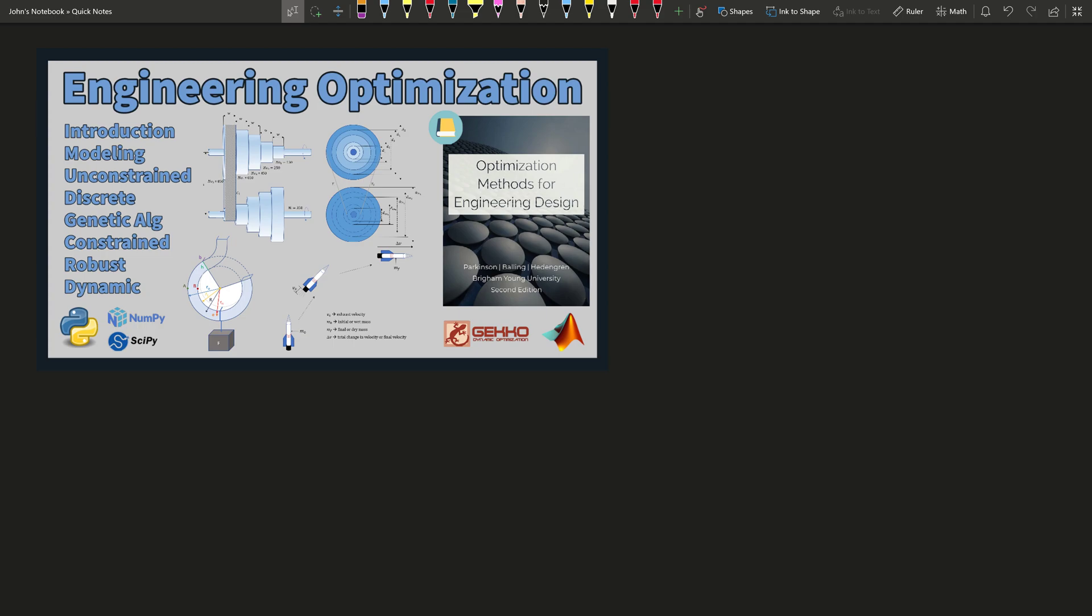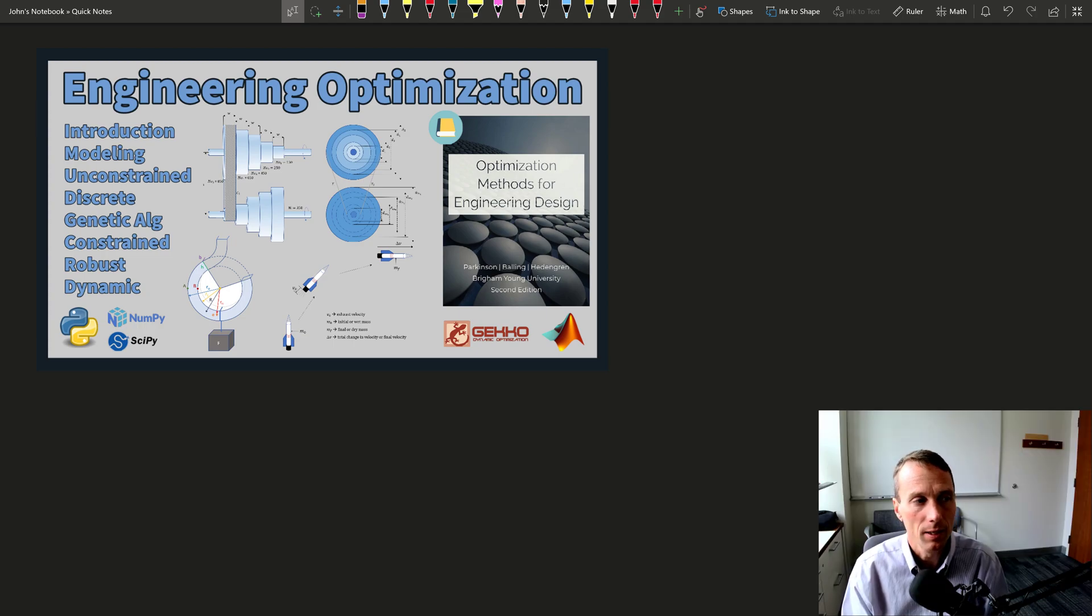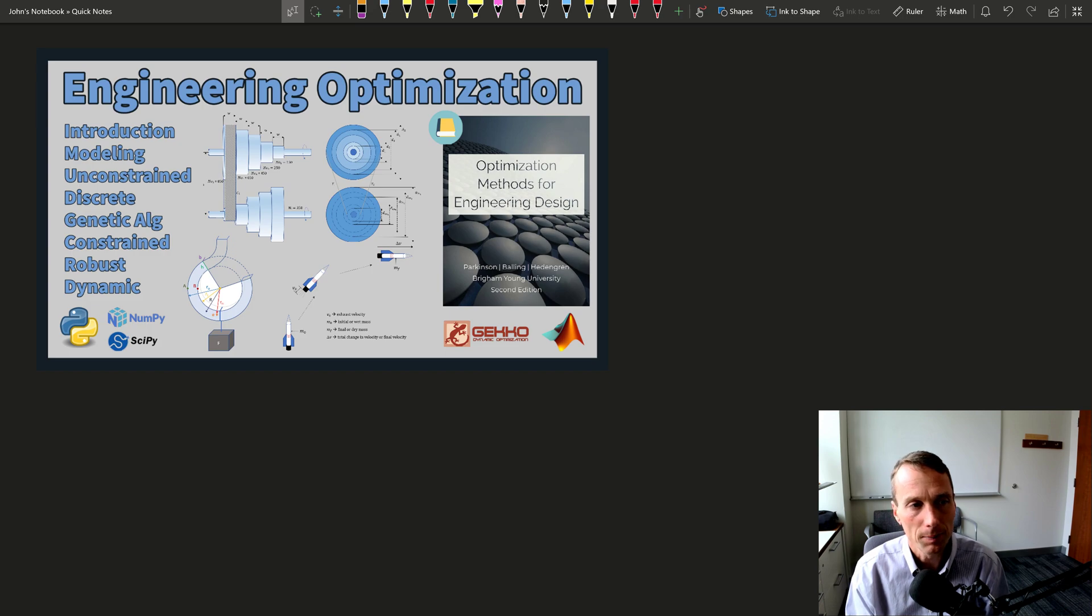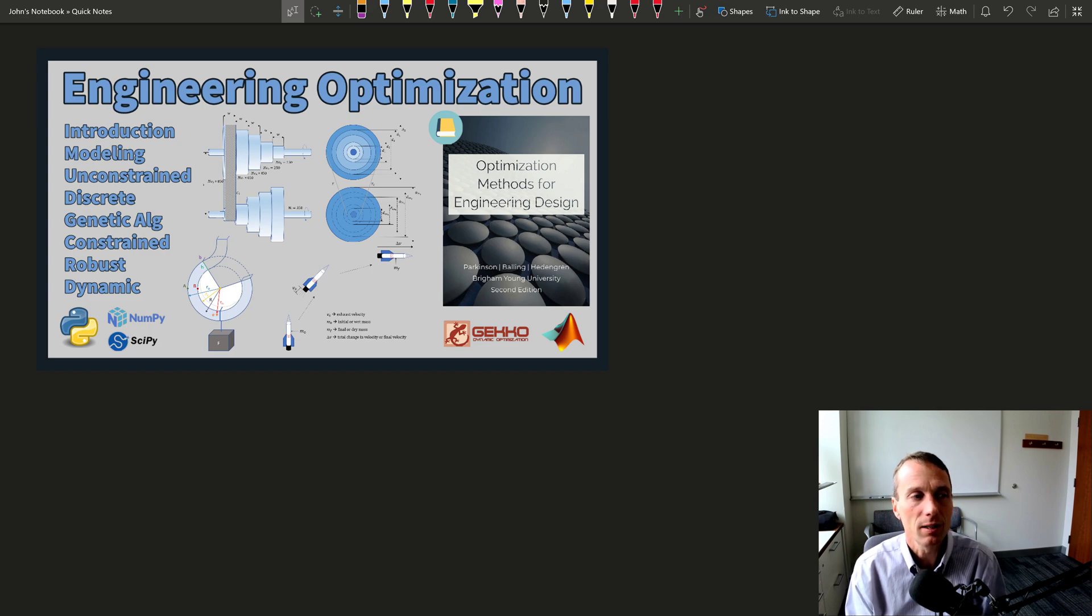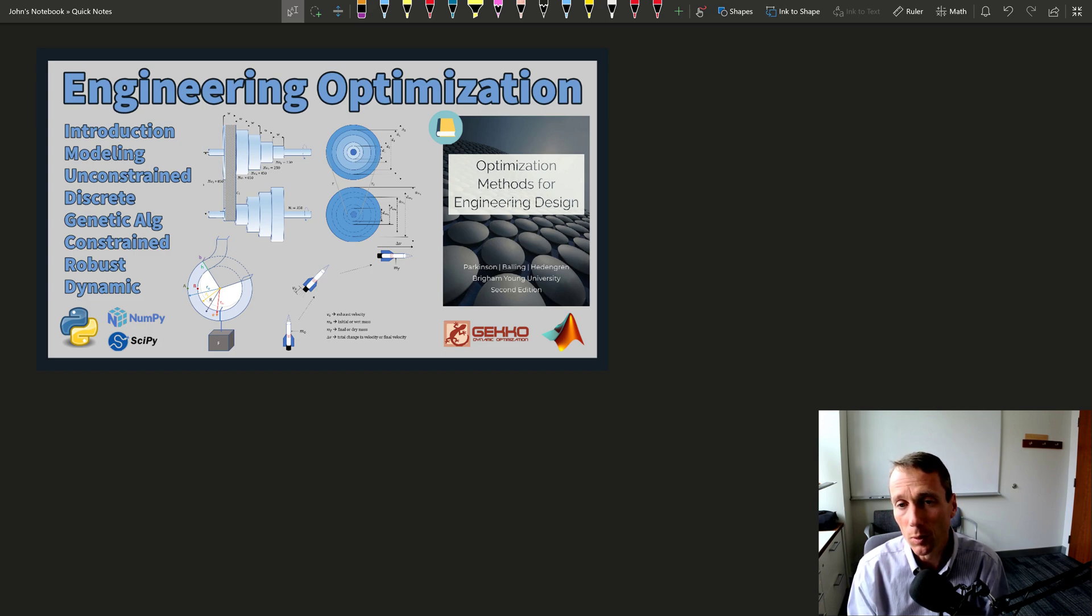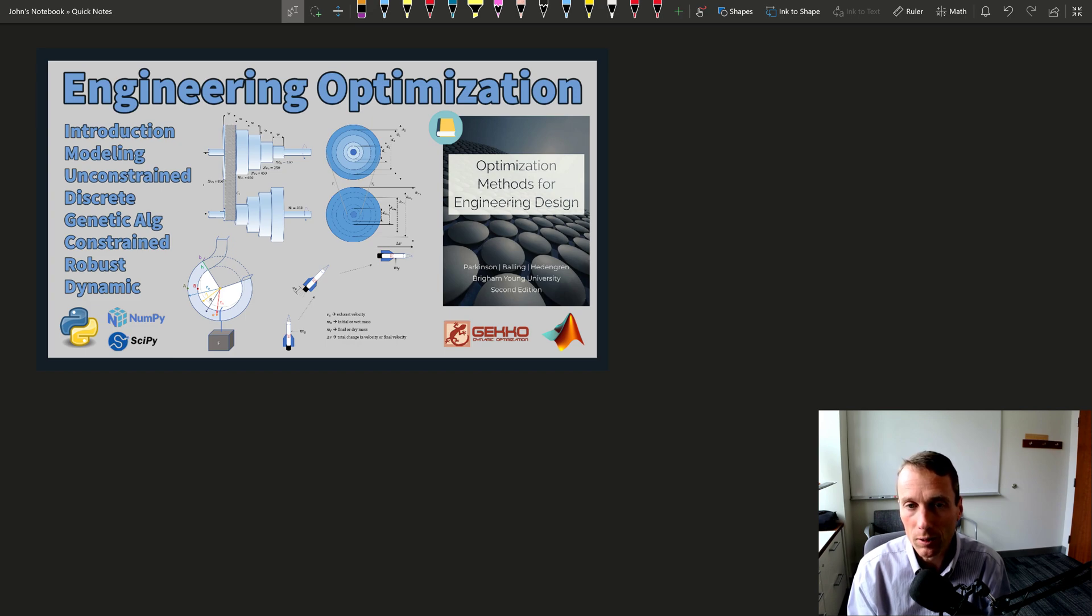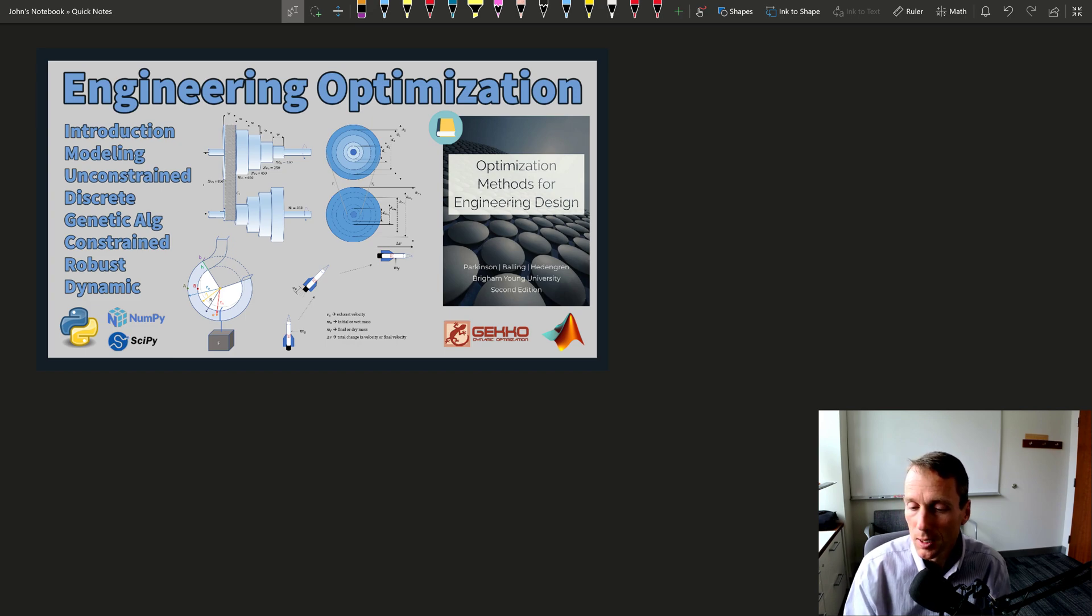Welcome to Engineering Optimization. This course provides an introduction to the fundamentals of optimization with an emphasis on engineering problems. It's going to explore a variety of algorithms to solve these types of problems.